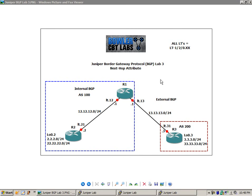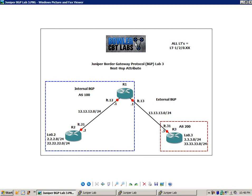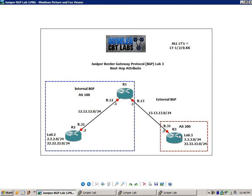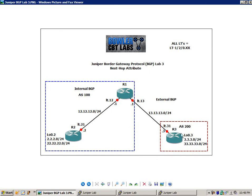So in this lab, we're going to take a look at the default behavior of the next hop attribute and the default behavior of when we advertise these networks on R3 into BGP and Autonomous System 200. We're going to look at how they are passed on to Router 1 and Autonomous System 100, and then how Router 1 is going to pass reachability to these networks to its IBGP peer, which is going to be Router 2.